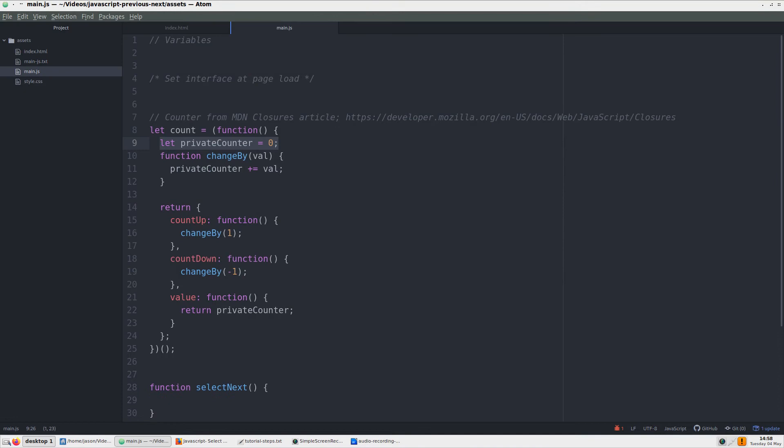If you've watched my previous tutorial about selecting indexed and previous tile, one of the first things we did was add a counter to the top of the file. We will repeat that here. This counter initializes to zero, then uses a change by function to count up or down. Two other functions use the change by function with a parameter of 1 or negative 1. They are the count up and count down functions. The value function keeps track of the counting result.